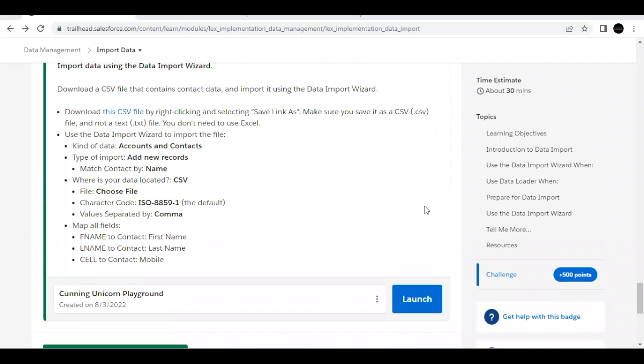Hello everyone, welcome back to another video of Trader Explanations. In this video, we are going to cover a unit import data from the module data management. This is the very first unit of this module.